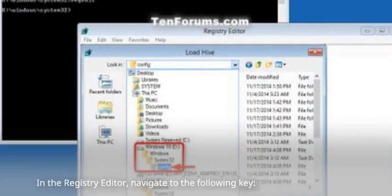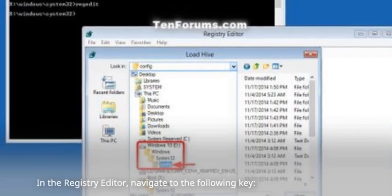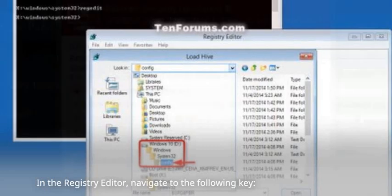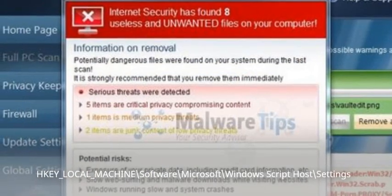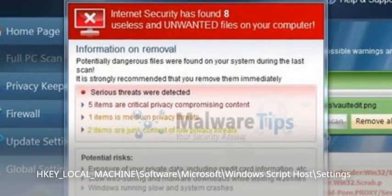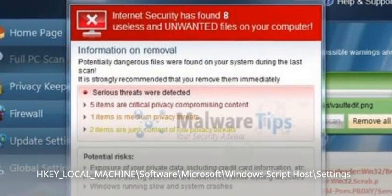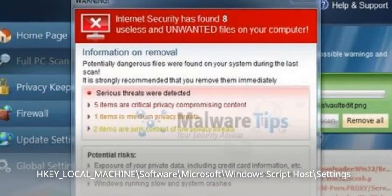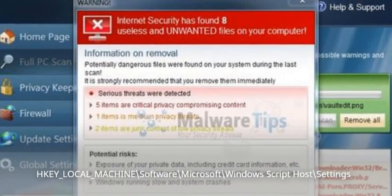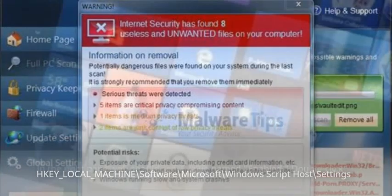In the Registry Editor, navigate to the following key: HKEY_LOCAL_MACHINE, Software, Microsoft, Windows Script Host, Settings.